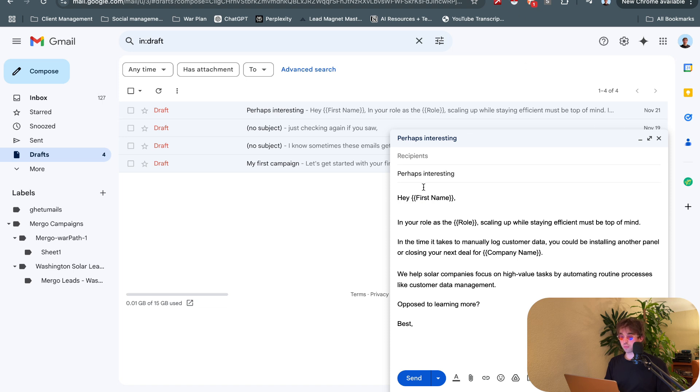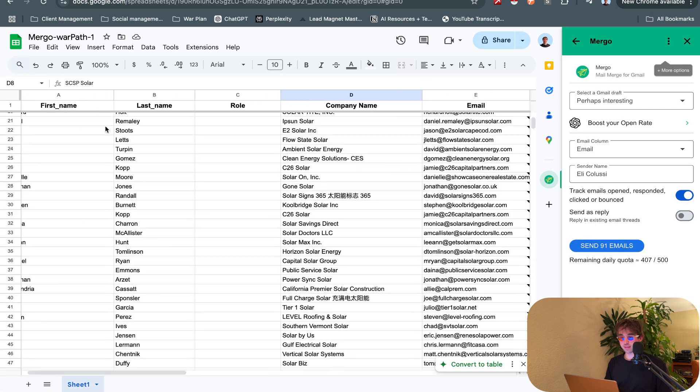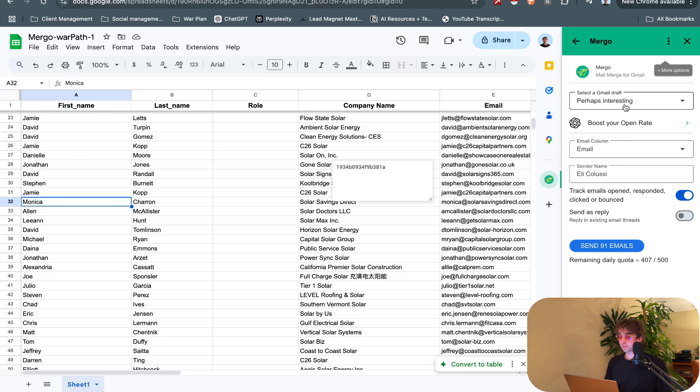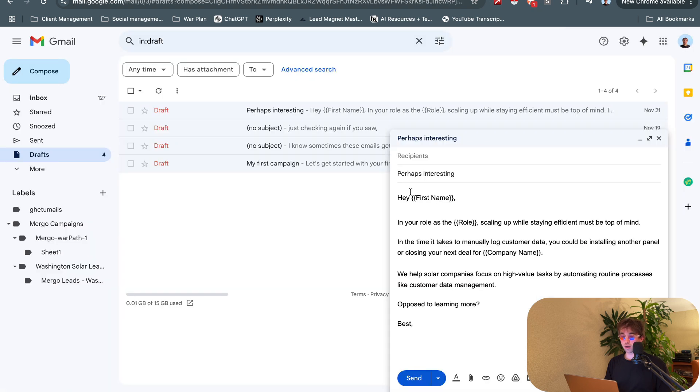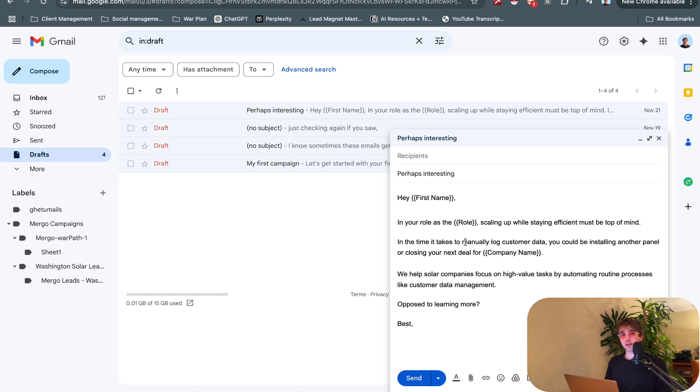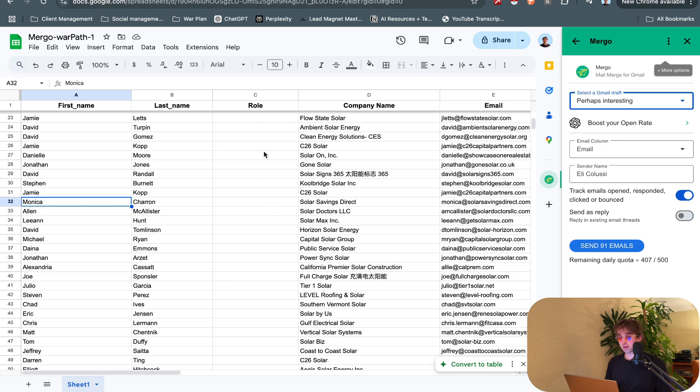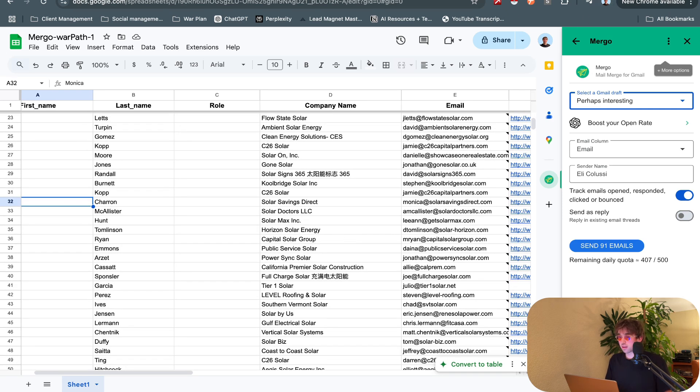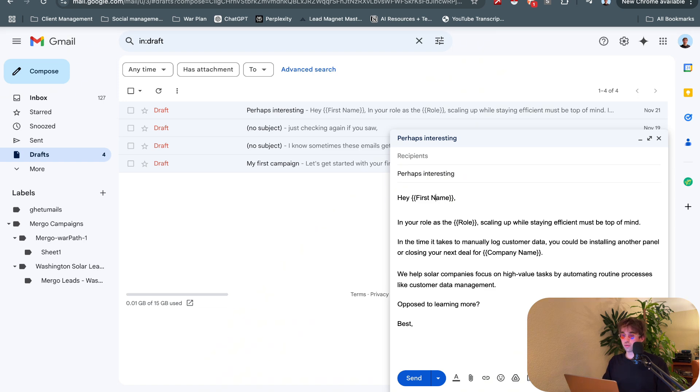If we look at this copy right here: 'Hey first name' and then we reference first name with these double curly braces. If we reference back to the sheet it has to be exactly the same with caps, underscores, everything needs to be identical. Then we select a Gmail draft. We have this one, 'Perhaps interesting,' that's our subject line. In our body all we do is reference what we want to be included in the email - role, company name. It's going to be personalized to the individual opening it.